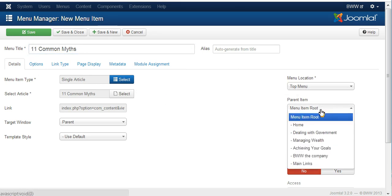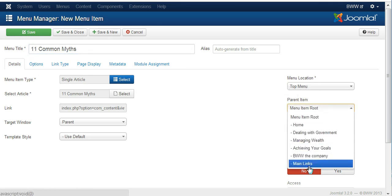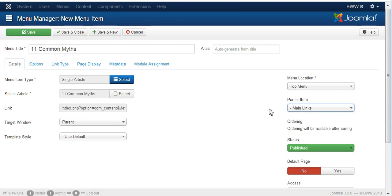Now we have to set where it should be a dropdown. It should be a dropdown under main links. And then we save and close.